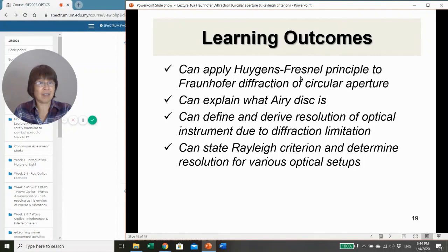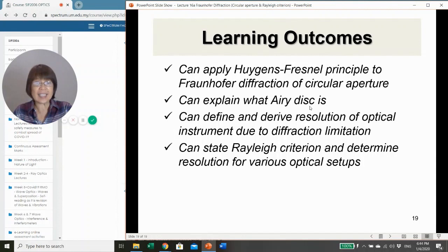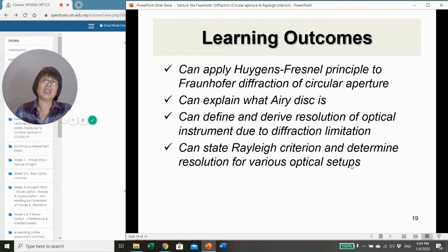To summarize the learning outcomes: you should be able to apply Huygens-Fresnel principle to Fraunhofer diffraction from a circular aperture and derive the irradiance, explain what the Airy disc is, define and derive the resolution of an optical instrument due to diffraction limitation, state the Rayleigh criterion, and determine the resolution of various optical setups.